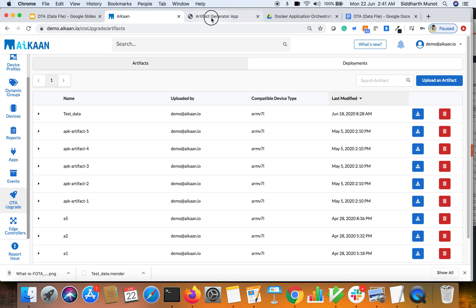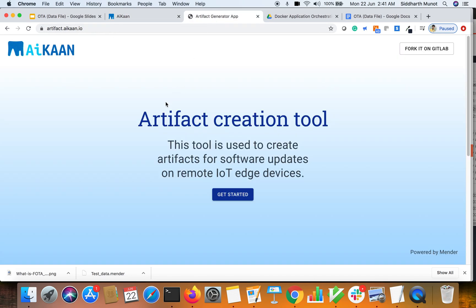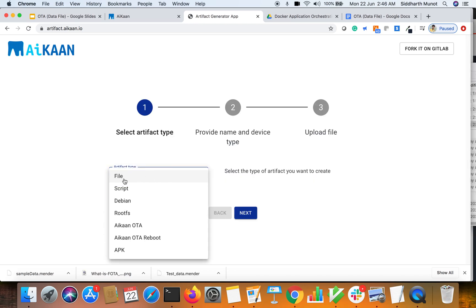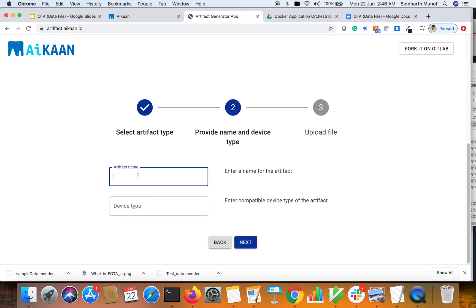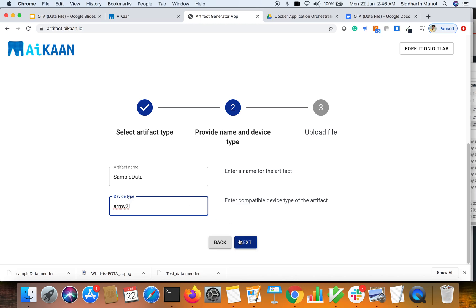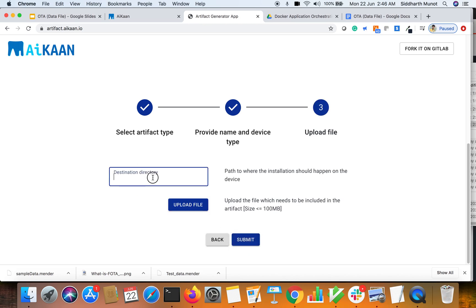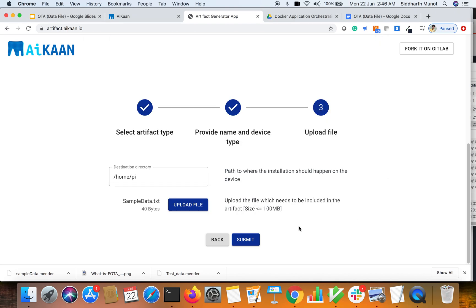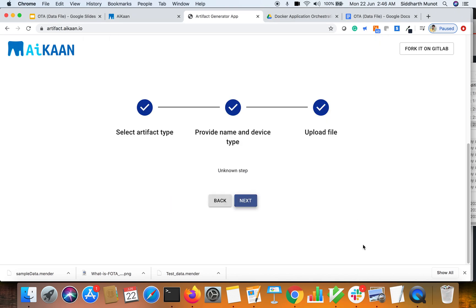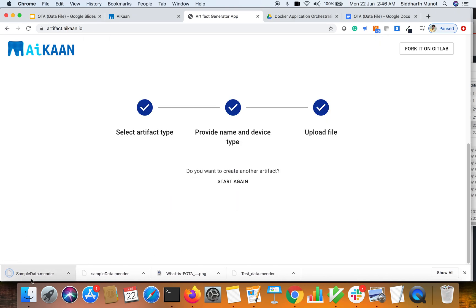I'll now take you through that tool to generate a file or data artifact. Choose the file here, that's a file type. Next maybe we'll make it sample data. Device type, right now we are doing it on a Raspberry Pi which is an ARM v7l device. Destination directory would be home/pi. Let's upload the file, so I've created a sample data file I'm uploading. Let's do a submit.